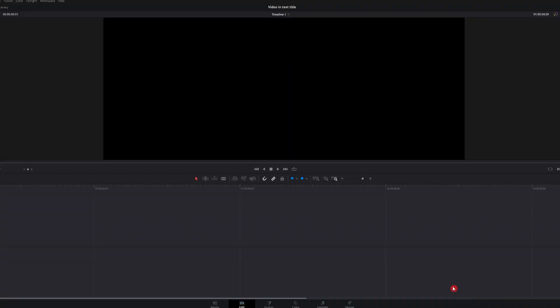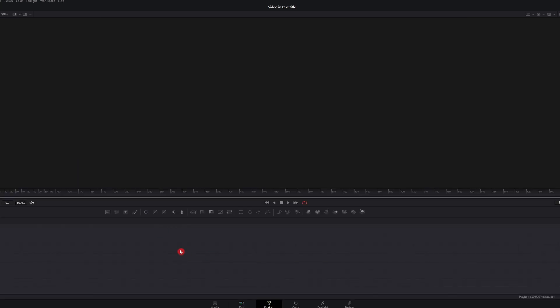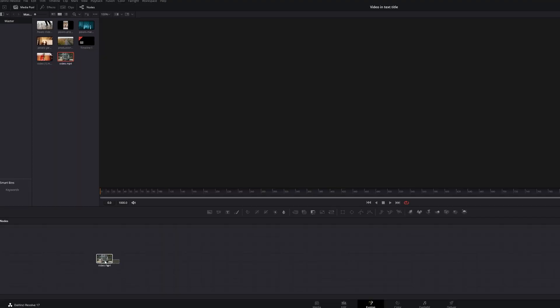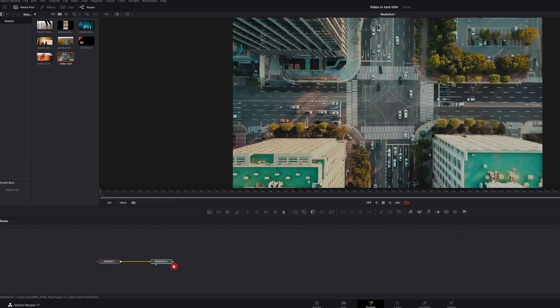Now that you're in DaVinci Resolve, you want to go ahead and head right over to the Fusion tab. Now that we're in the Fusion tab, what you want to do is take the video, select the video that you want inside the text. That's going to be the first one.